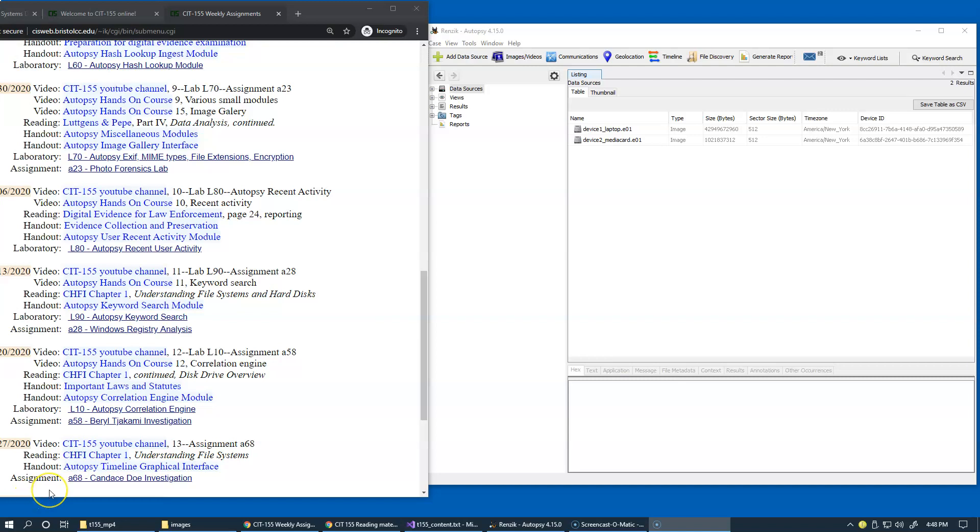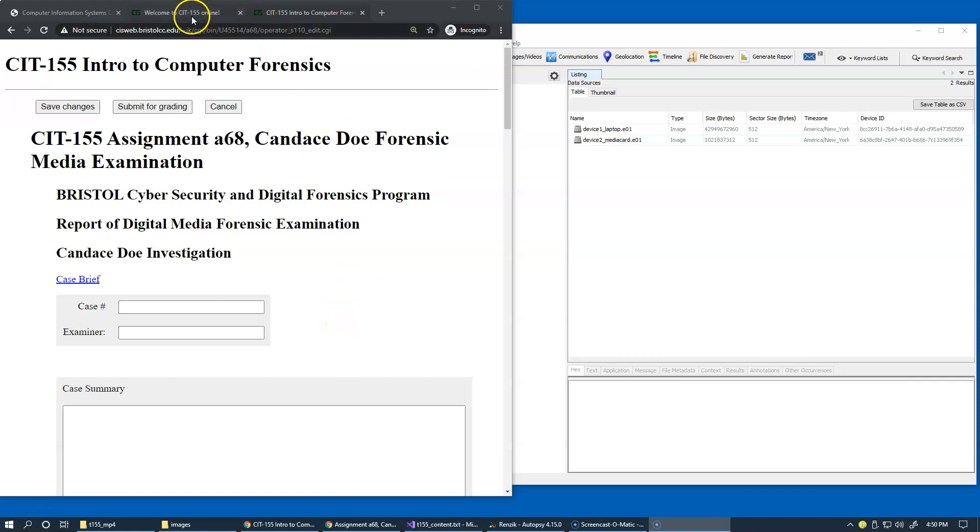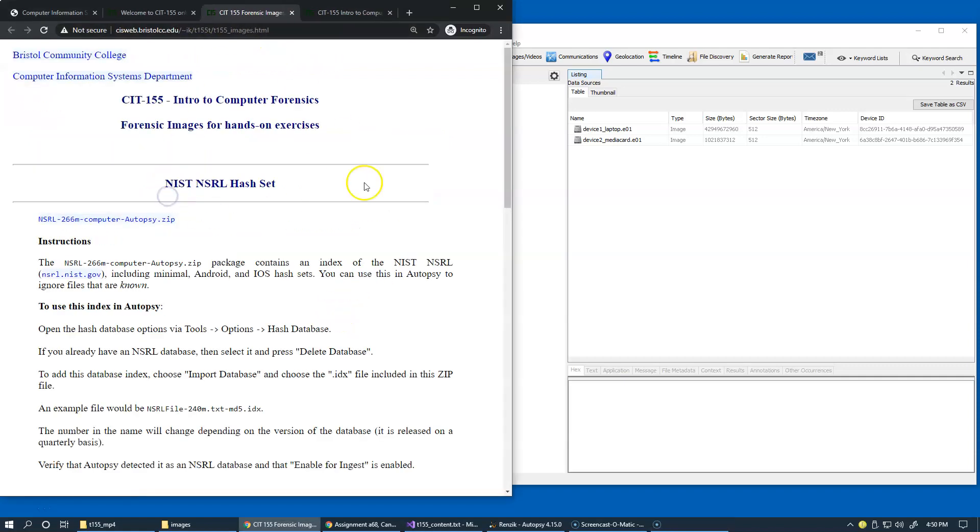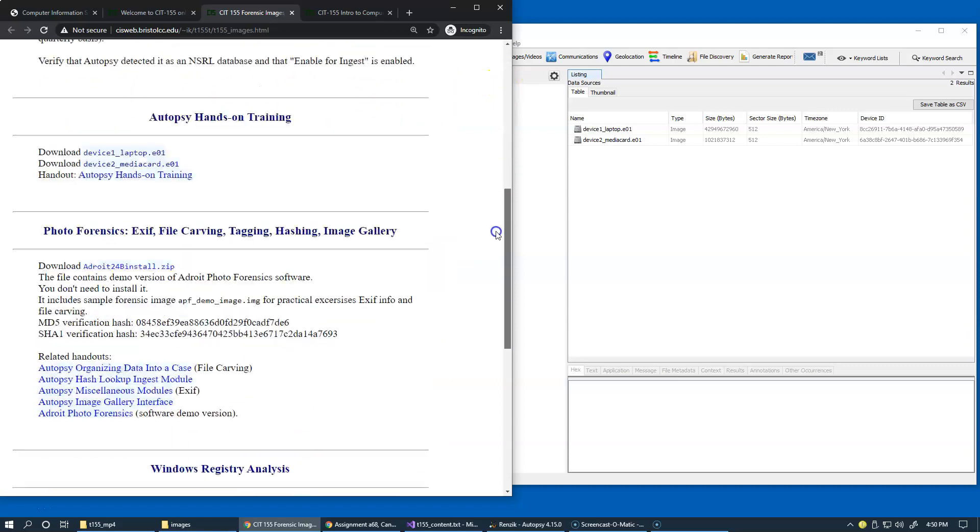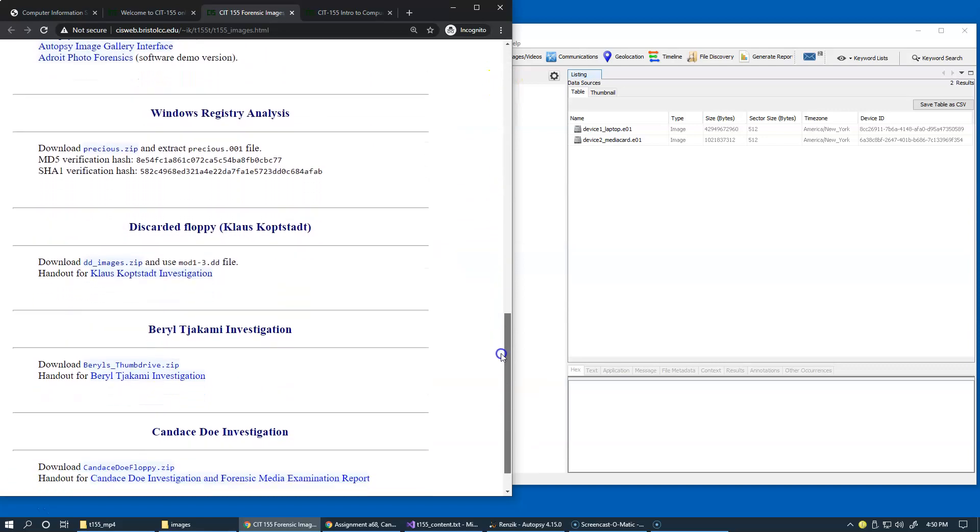Our last and final assignment is Candace Doe investigation. I want you to create a new case in Autopsy and add the corresponding file data source,